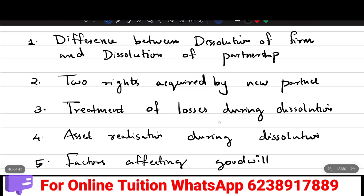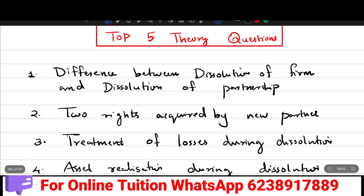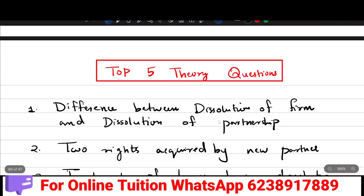Hi friends, welcome back to my channel, Your Online Teacher. In this video, we will learn about 5 important theory questions for the accountancy exam.